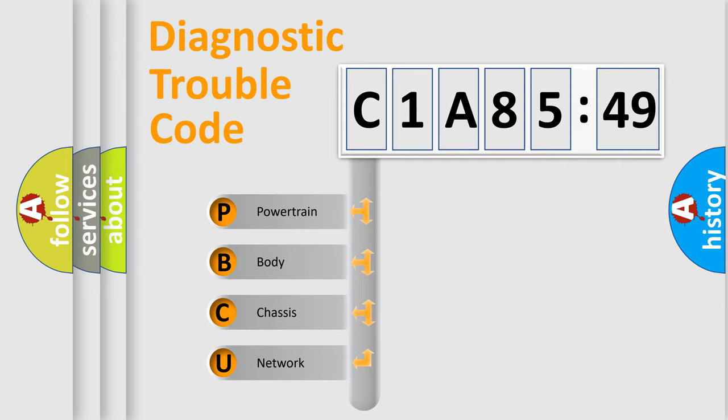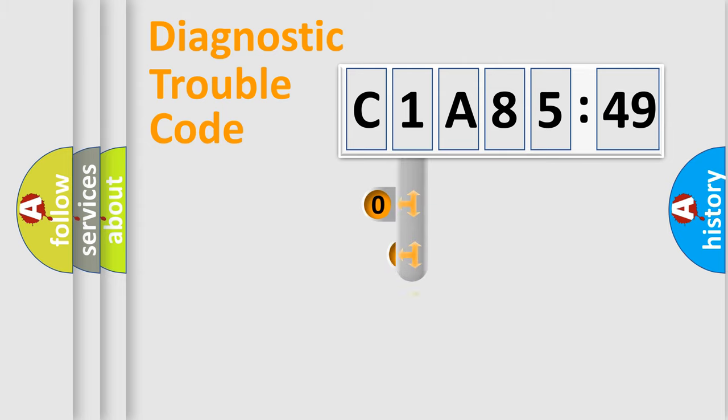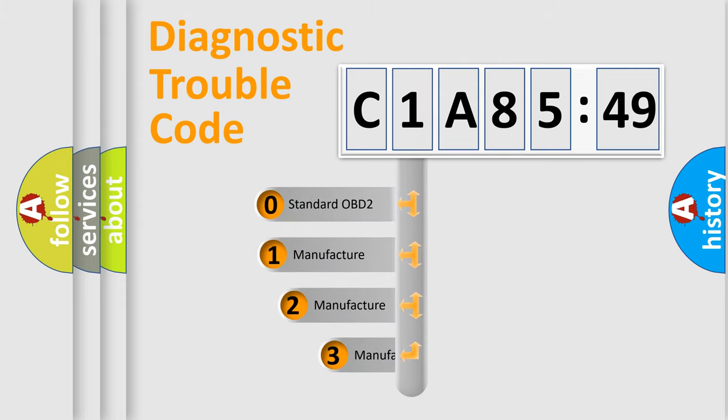We divide the electric system of automobile into four basic units: Powertrain, Body, Chassis, and Network. This distribution is defined in the first character code.